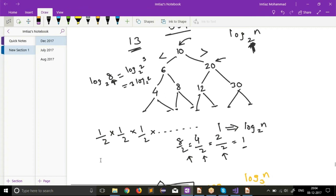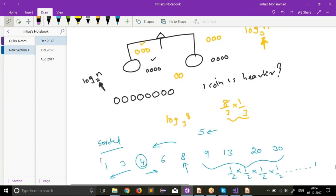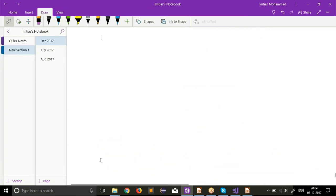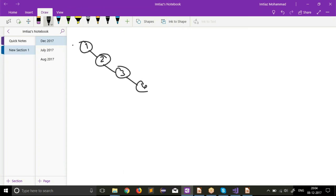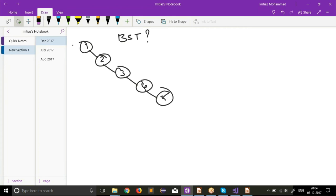The complexity of searching something in a balanced binary search tree is log n base 2. We talked about this in the previous class — and we are stressing that it is a balanced BST. What happens if it is not a balanced BST? Let me draw that down. I have 1, 2, 3, 4, 5 — is this a valid BST? Yes, it's a valid BST because everything to the right is greater and there's nothing to the left to violate the property.